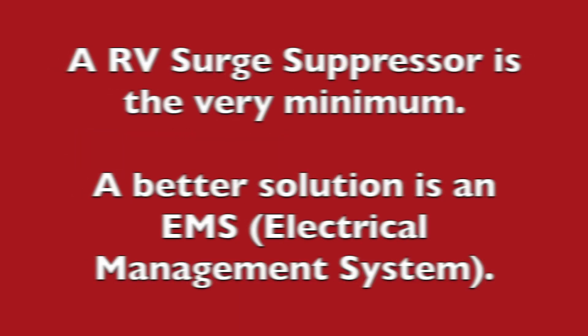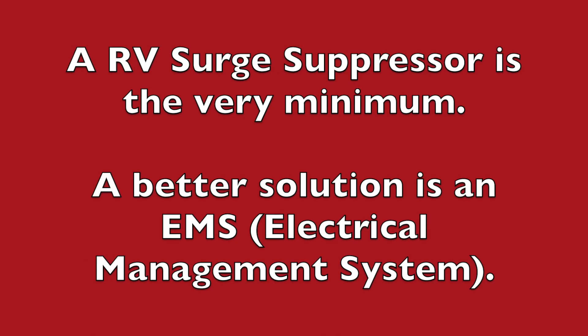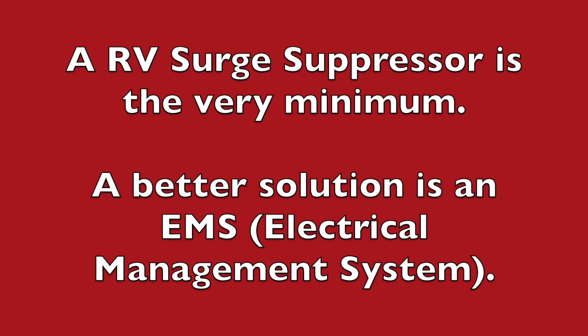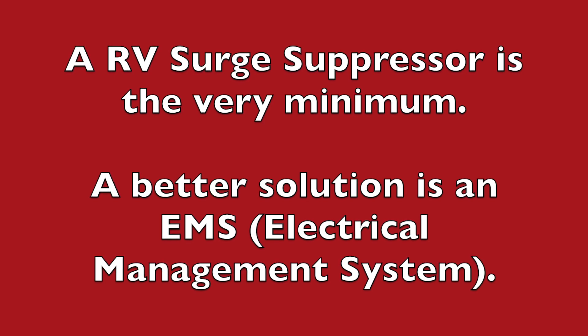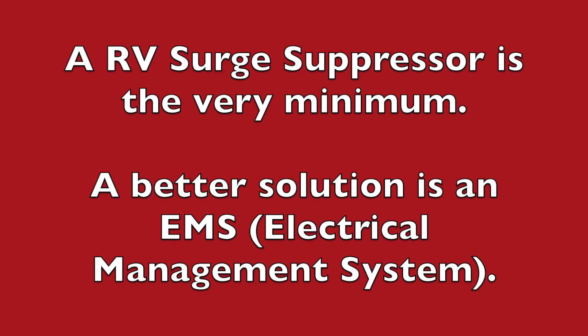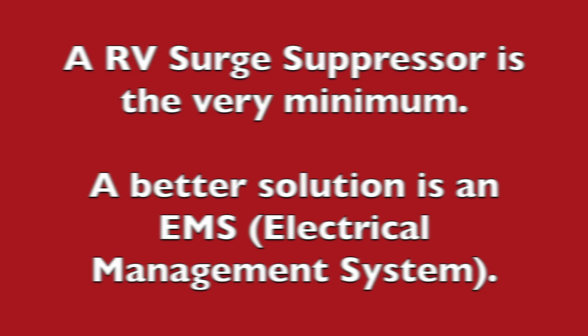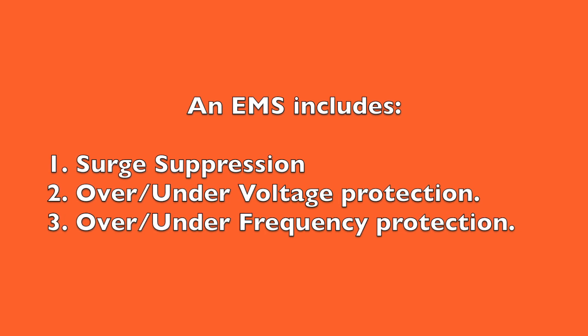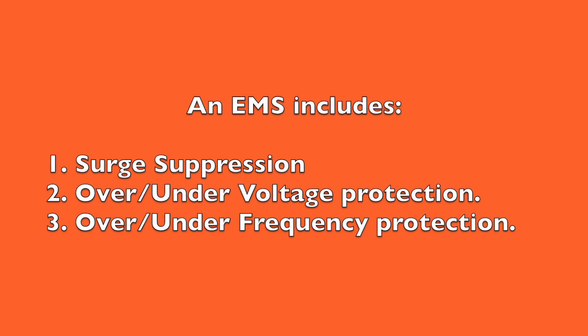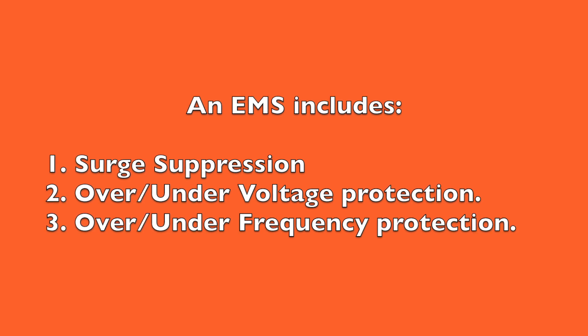So is a surge suppressor enough? Well, I would say a surge suppressor is a very bare minimum, but if you can afford it, go with a full-blown EMS system. An EMS system not only includes the surge suppression function, but it also monitors for under and over voltage and under and over frequency and will automatically disconnect your RV if those parameters have been exceeded.